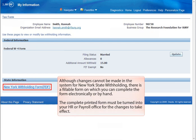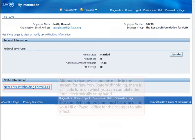Although changes cannot be made in the system for New York State withholding, there is a fillable form on which you can complete the form electronically or by hand. The completed and printed form must be turned into your HR or payroll office for the changes to take effect.